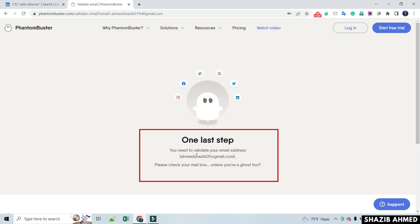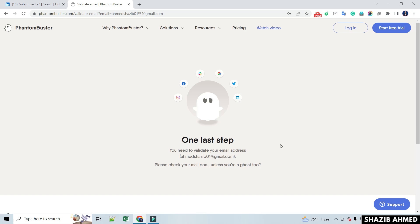You need to validate your email address. Go to your email inbox and click verify account to activate the account. This will create an account on PhantomBuster.